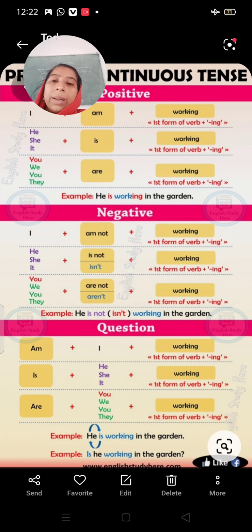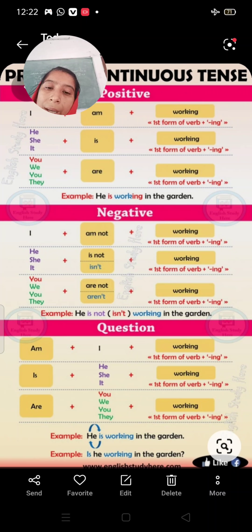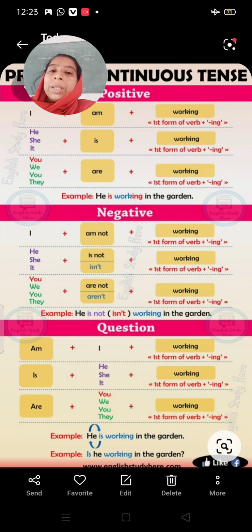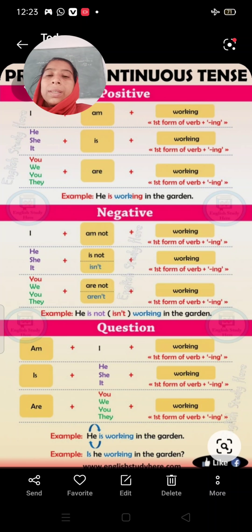For negative sentences: I am not; he, she, it is not; and you, we, they are not. For interrogative questions: with I we use 'am', with he, she, it we use 'is', and with you, we, they we use 'are'. I hope present continuous tense is clear. You have to do this work in your copies. Have a good day, all of you.